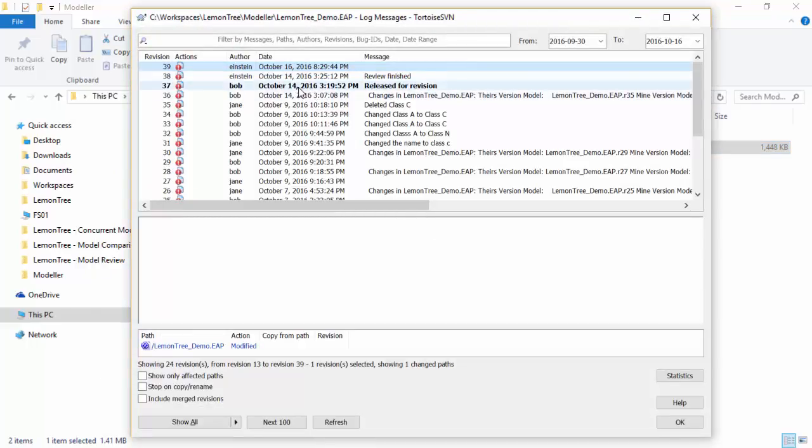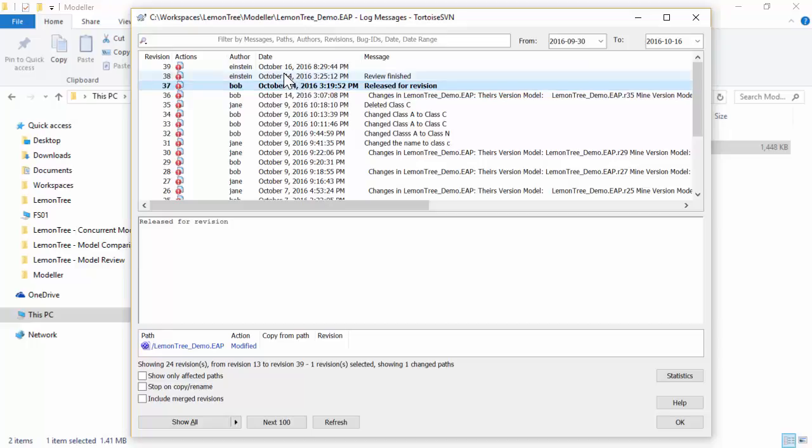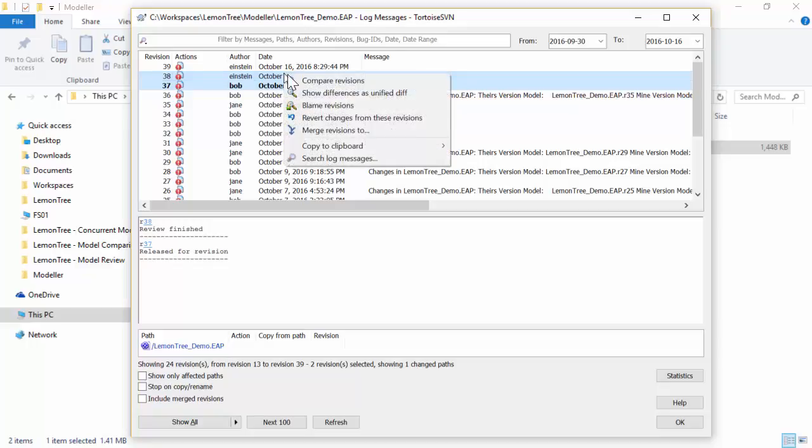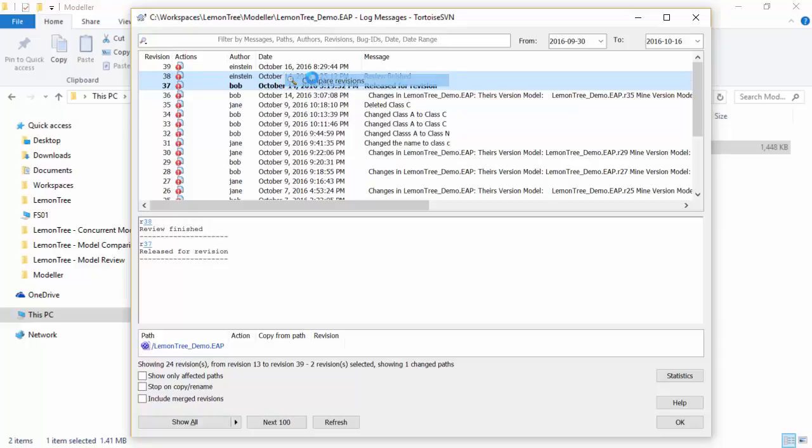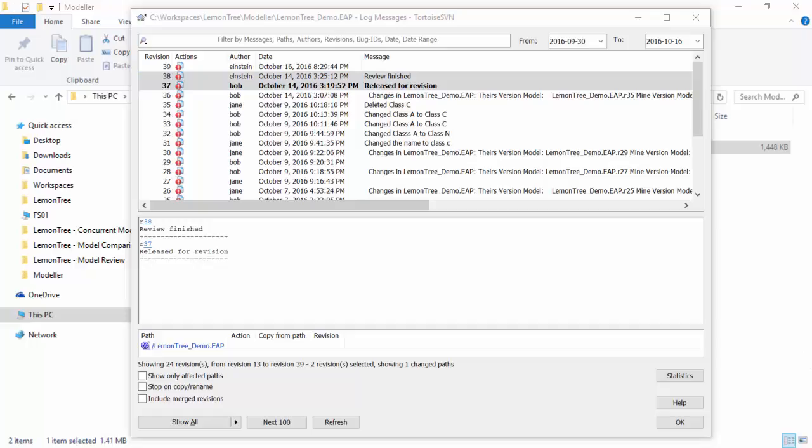In order to do that, you simply go to the revision log dialog, accessible from, for example, the Tortoise SVN context menu, where you select revisions of your interest. To see the comparison report, just use compare revisions and LemonTree will automatically start the process. Once it's done, you'll see the result as follows.